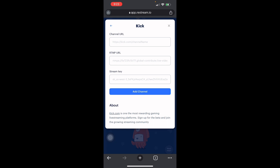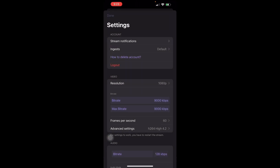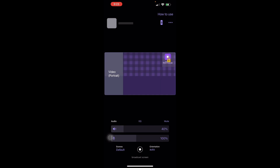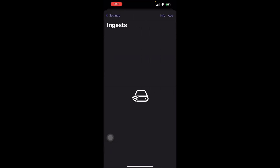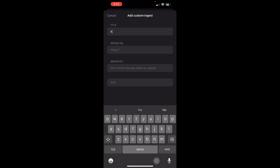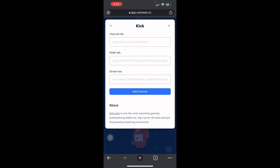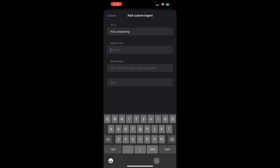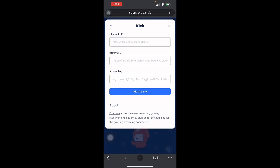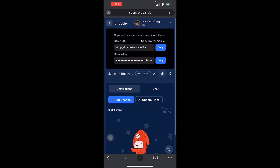Once you've copied the RTMP URL, head into StreamChamp. StreamChamp will be your recording software — your partner for the Kick streaming app. Press the three-dot button in the top right corner, head into Ingest, then Add. Add a title such as 'Kick Streaming App,' then paste your RTMP server URL. Next is the stream key — don't show the key while on stream, it's sensitive information — just place the stream key right there and you're ready for recording.